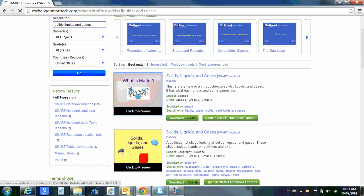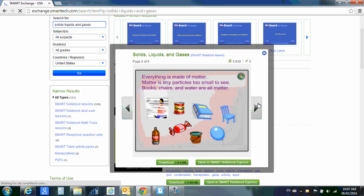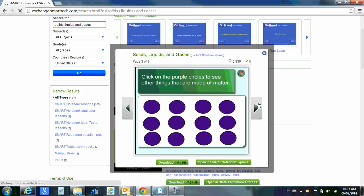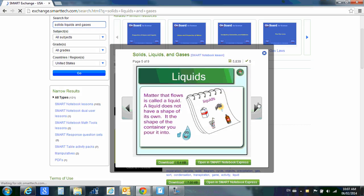I've got what is matter. If I'd like to preview it, I can click it and I can page through what is matter. It'll tell me a few things about matter. I can decide if that is a resource that I think would be good for my class.